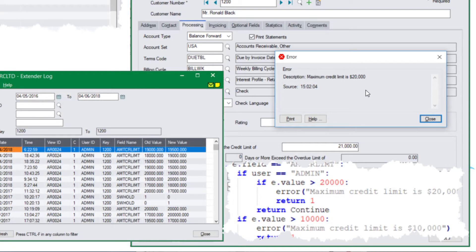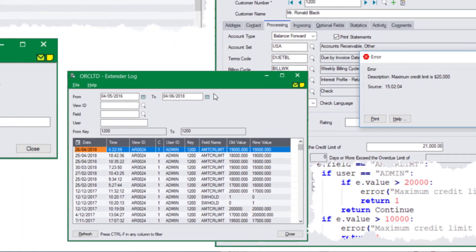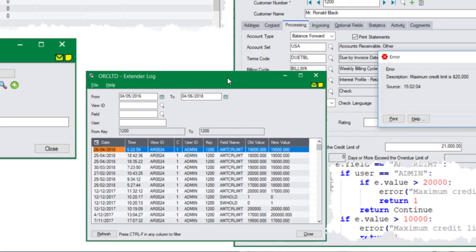Here you're able to change the way Sage 300 works quickly and easily. Extender can optionally do logging in the background. In this example, we asked Extender to track the credit limit — you can see the old and new values in each case — and secondly, the on-hold flag, showing who changed it from off-hold to on-hold and when. This can be accessed through a hotkey on the screen you're looking at, providing quick and easy access to a detailed security audit trail.